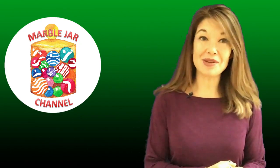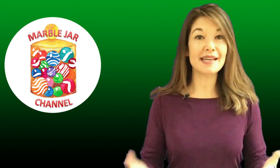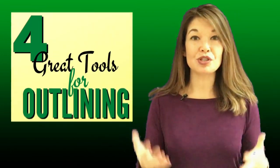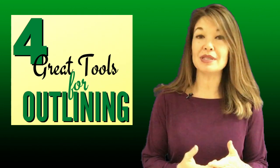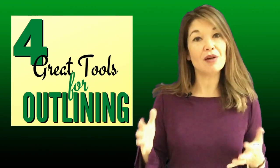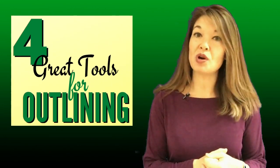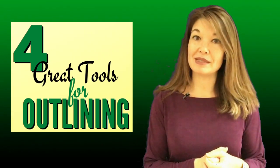Hi everyone! This is Laura Hammack from the MarbleJar channel. In today's video, I'll share some of the tools that I like best to create outlines for research papers or writing assignments.